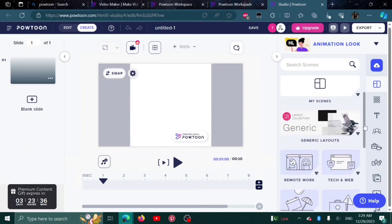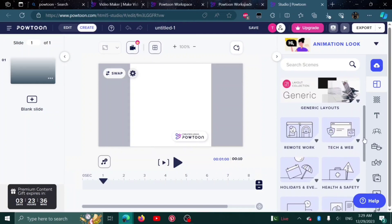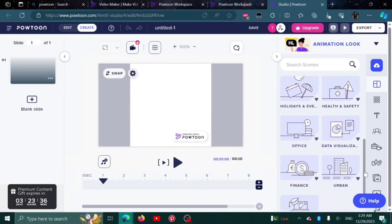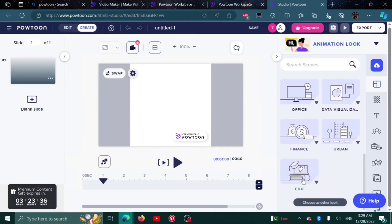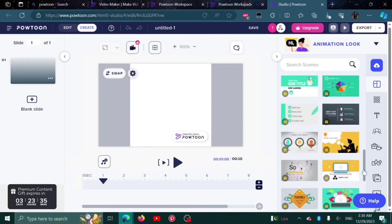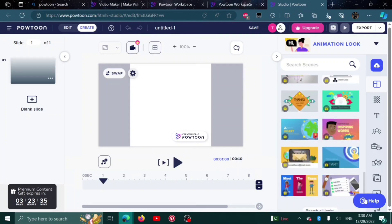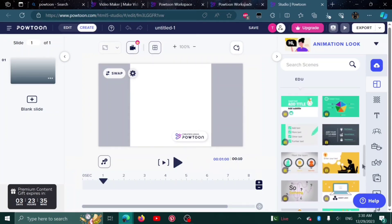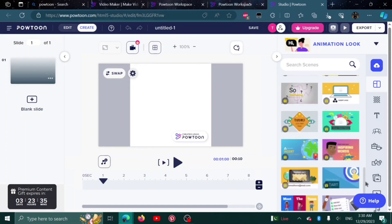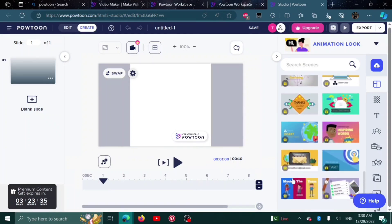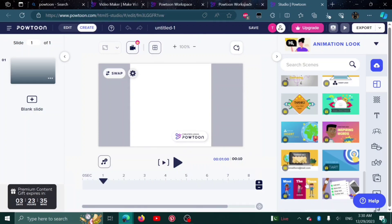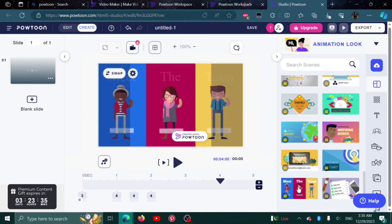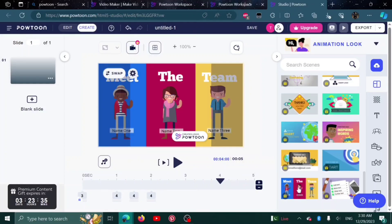Scrolling down, here are the layouts. For example, I'll go with education. And here are the educational templates. For example, I'll go with this one. Simply click on it and it will show up here.